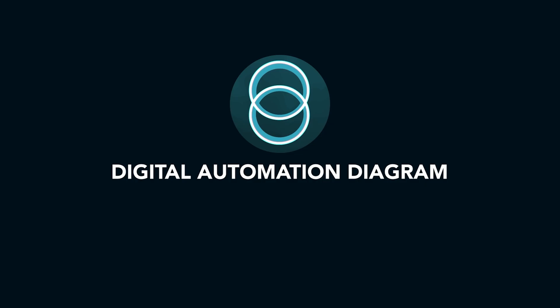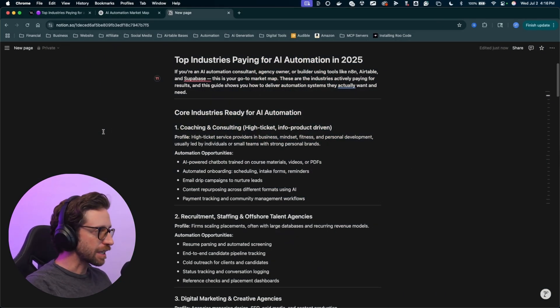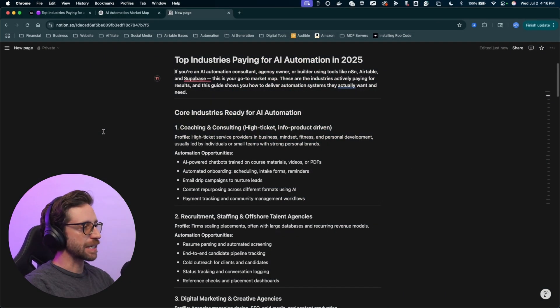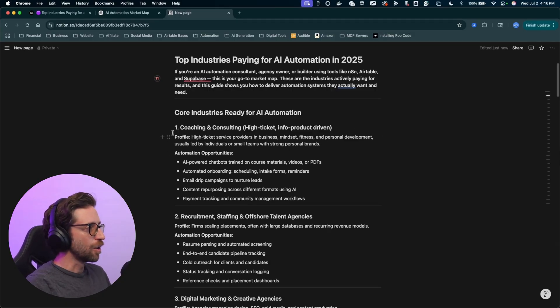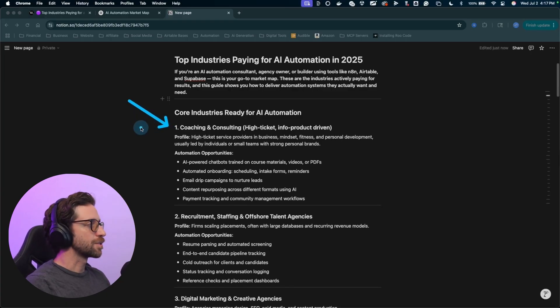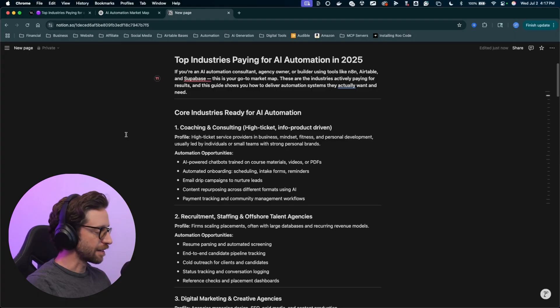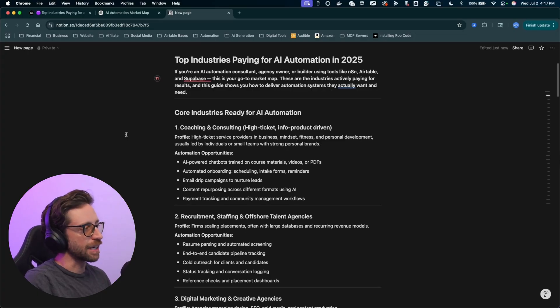Let's dive into it. Alright, so these businesses are looking for automated help. This is just based on data out there, what businesses are actually looking to automate. First one's gonna be coaching and consulting. There's just so many coaches out there looking for a little bit of extra help, right?